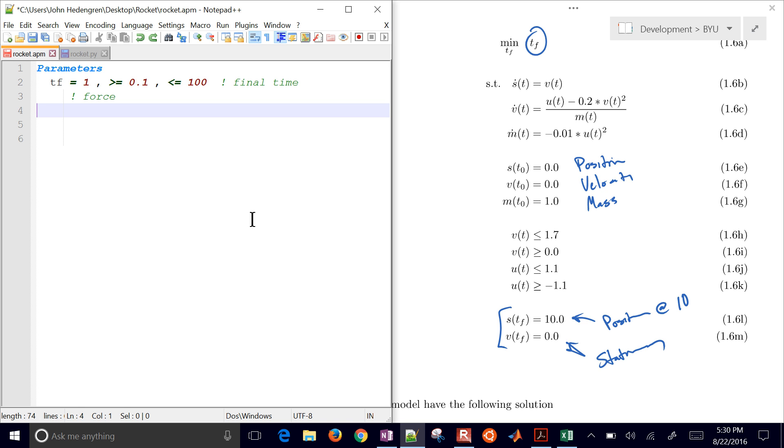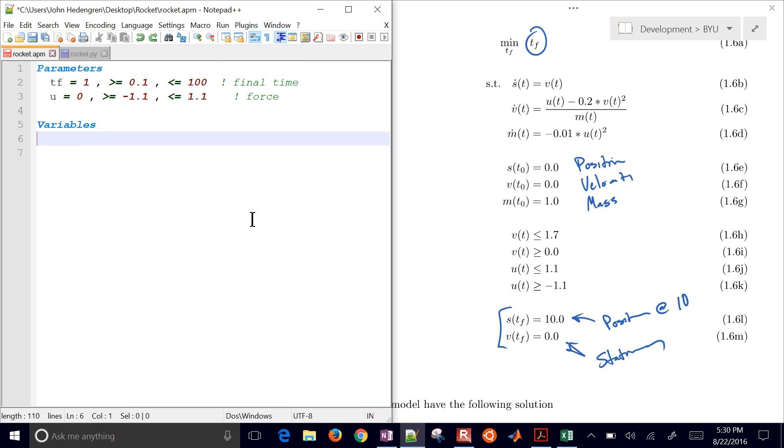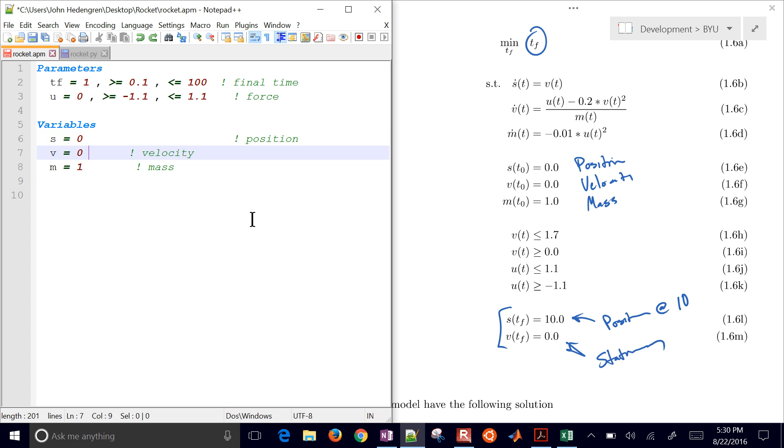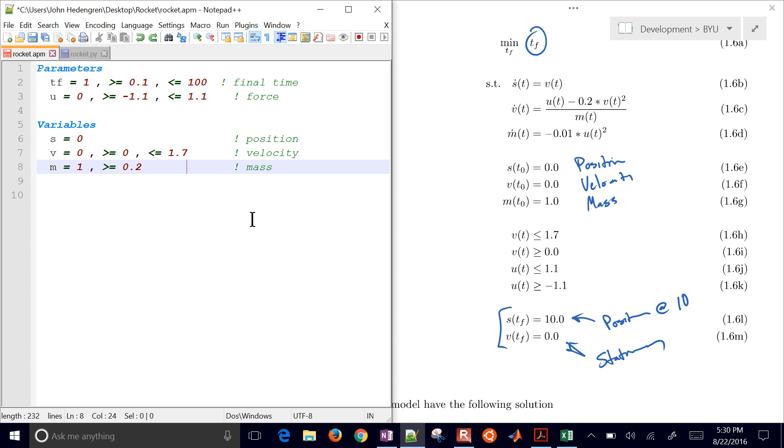Next we want to define the force. This is our thrust, be between negative 1.1 and 1. And then we have some variables. Position is going to start off at 0, velocity will start at 0, and mass will start at 1. Let's go ahead and add some constraints to this. Our velocity has to be between 0 and 1.7. Our mass, I'll just say greater than 0.2. Again, I just don't want it to go below 0. You could lower that if it hits that constraint.